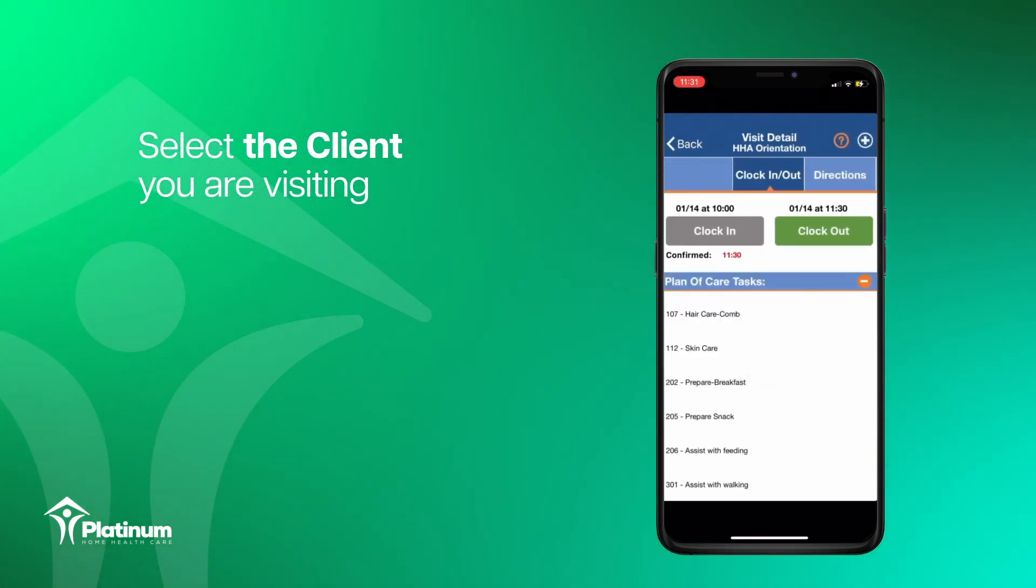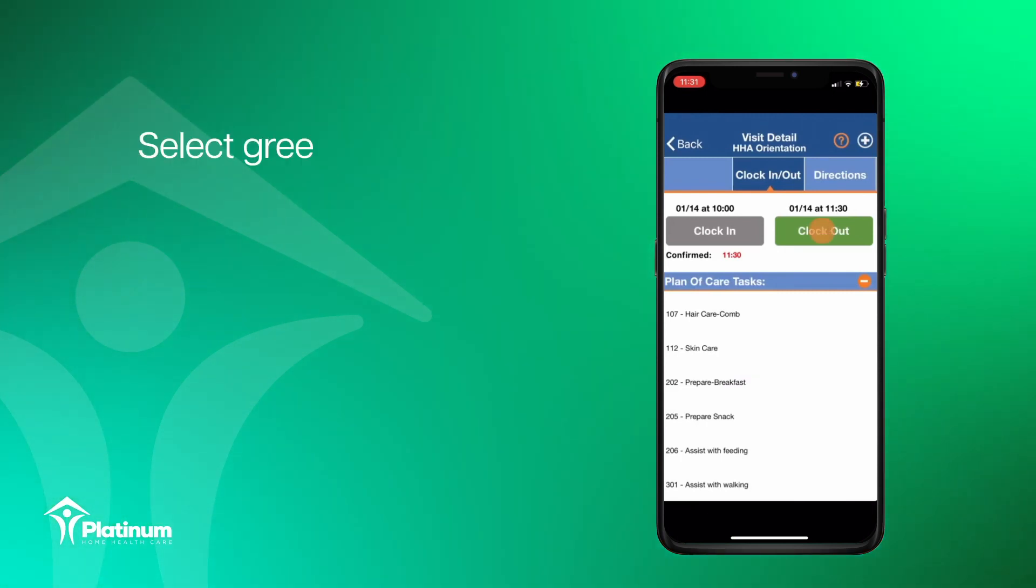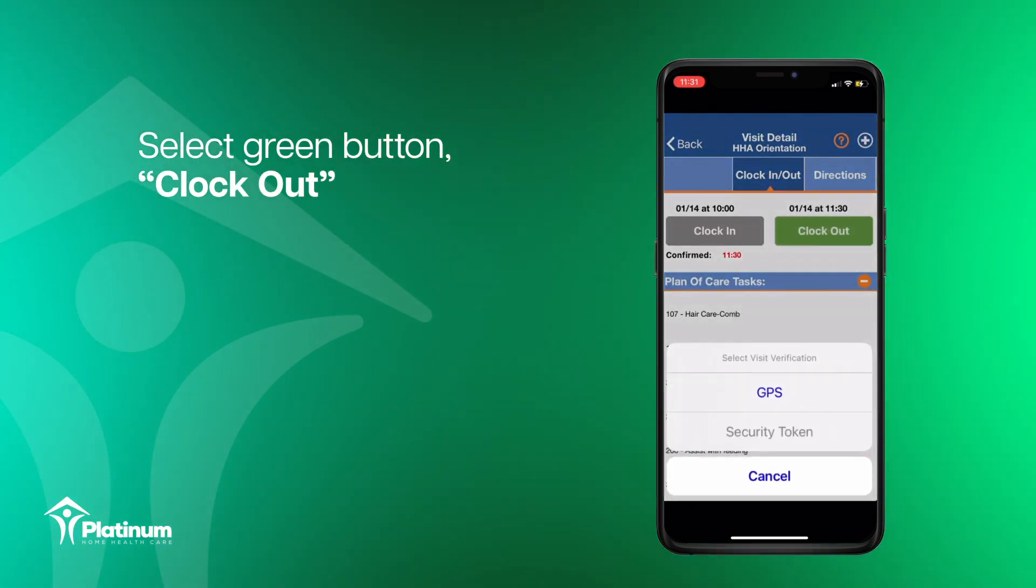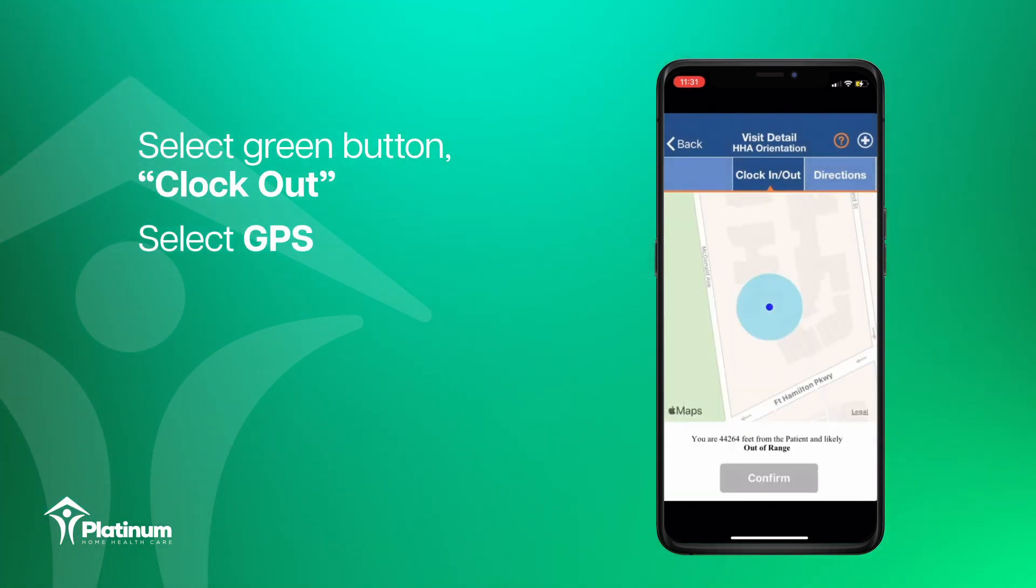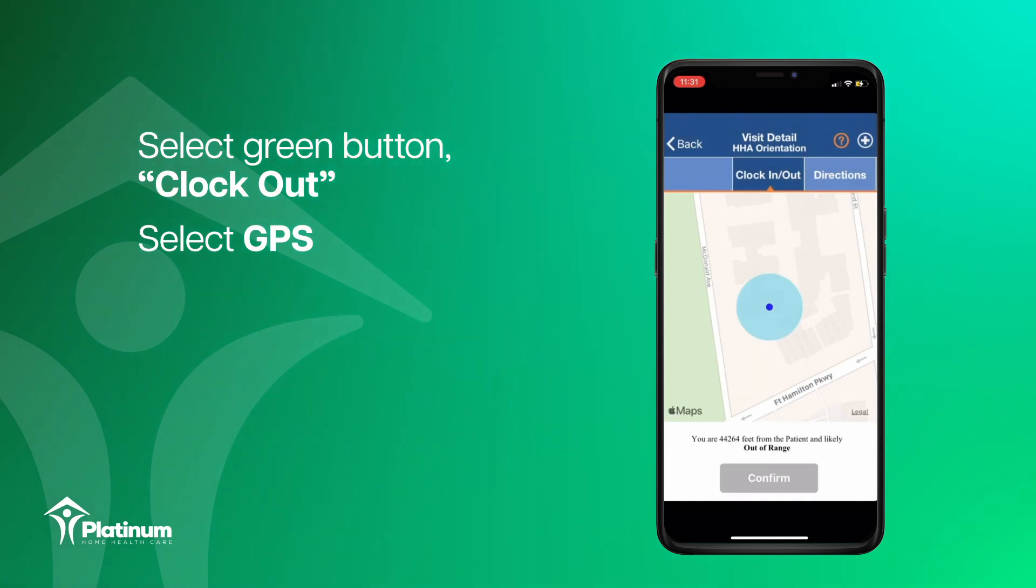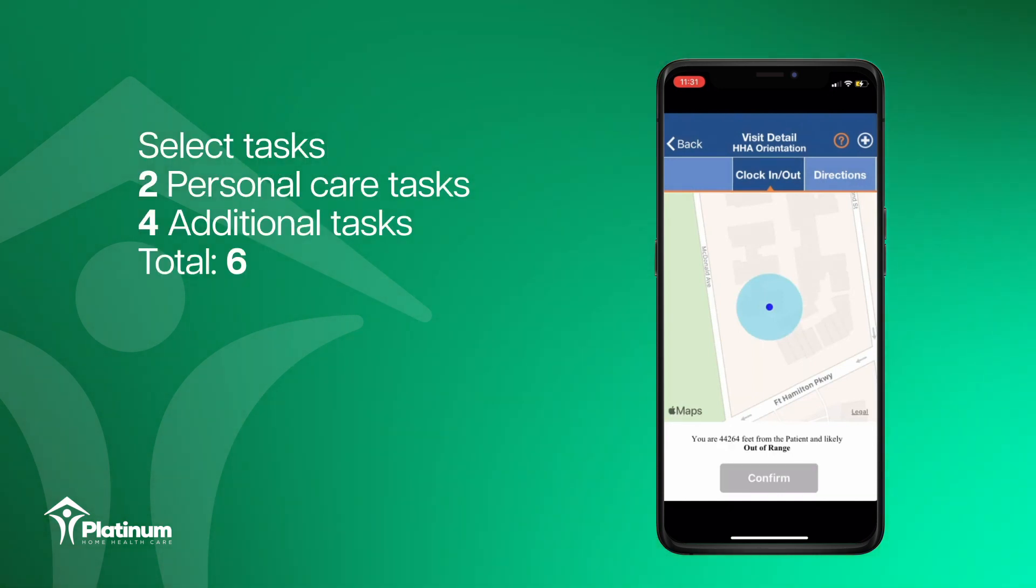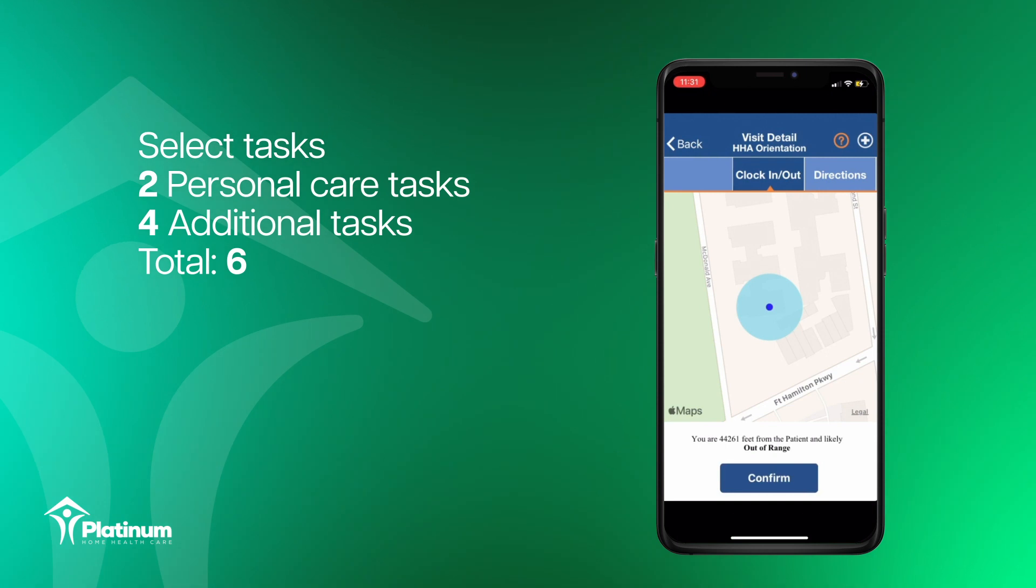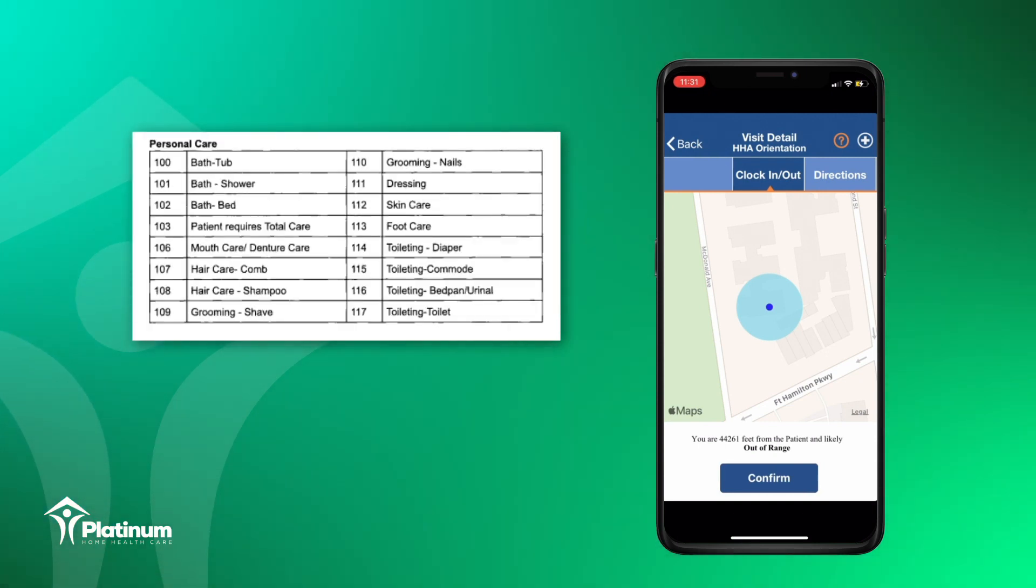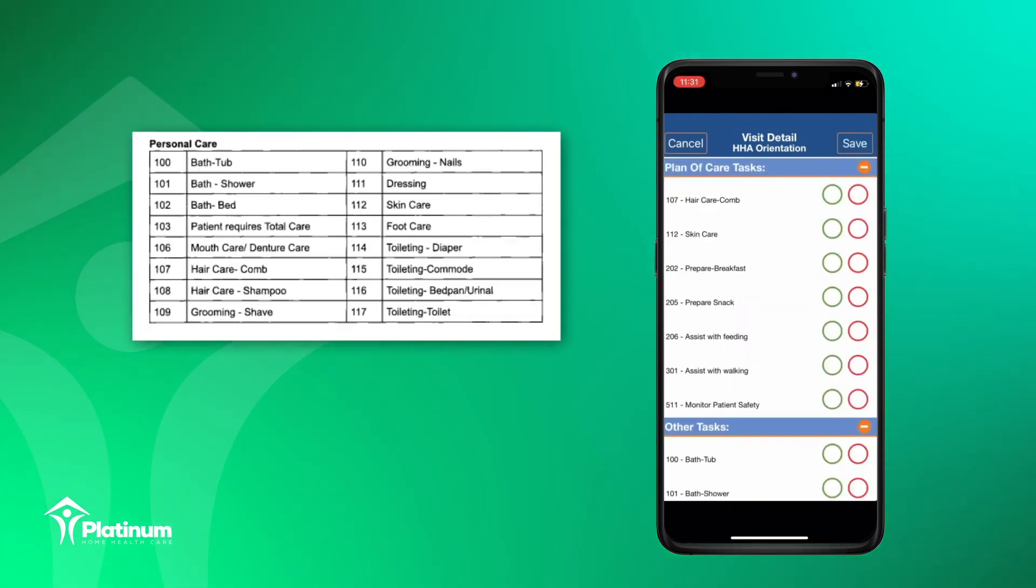This time, you will click the green clock out button and select GPS. After selecting, the app will ask you to enter all the tasks you performed at your visit corresponding to plan of care.